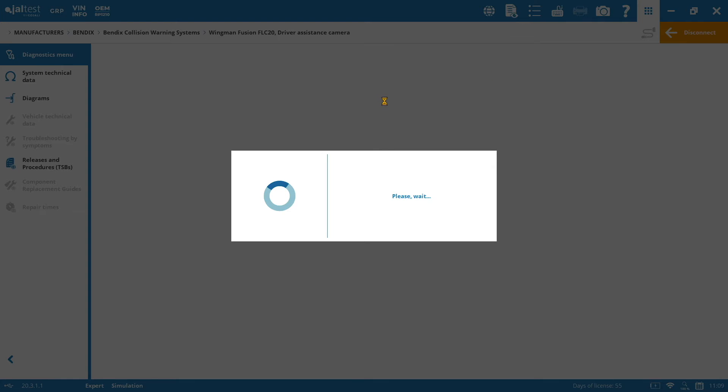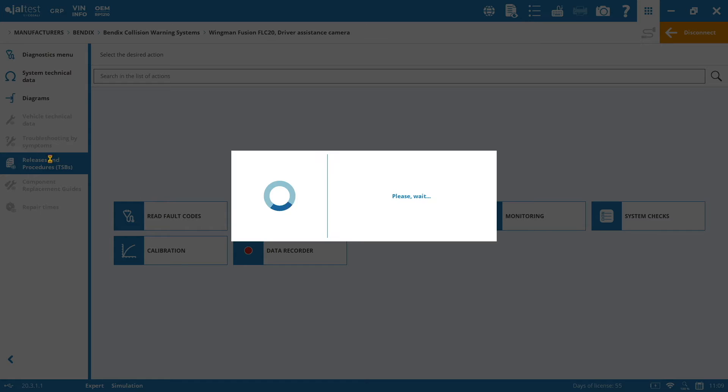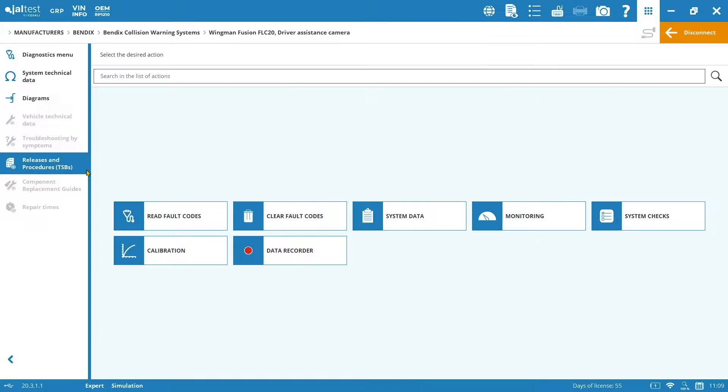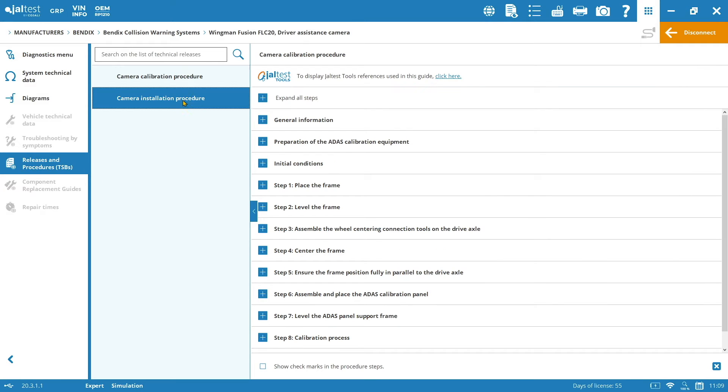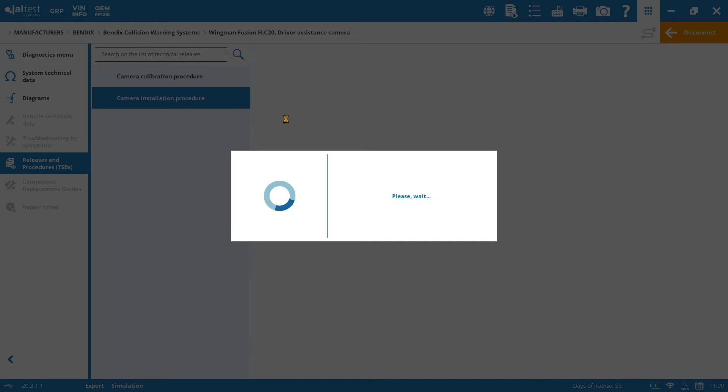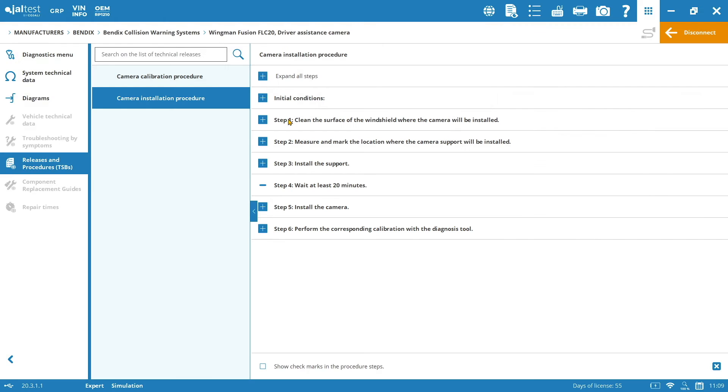But before going through the calibration itself, I would like to show you something else. If you go here to the left and click on releases and procedures, you will access to the camera installation procedure, which is going to be a step by step guide on how to install the camera. And this specific procedure is going to be important because the camera will be placed in the center line of the windshield or it will go offset to one of the sides depending on the manufacturer.